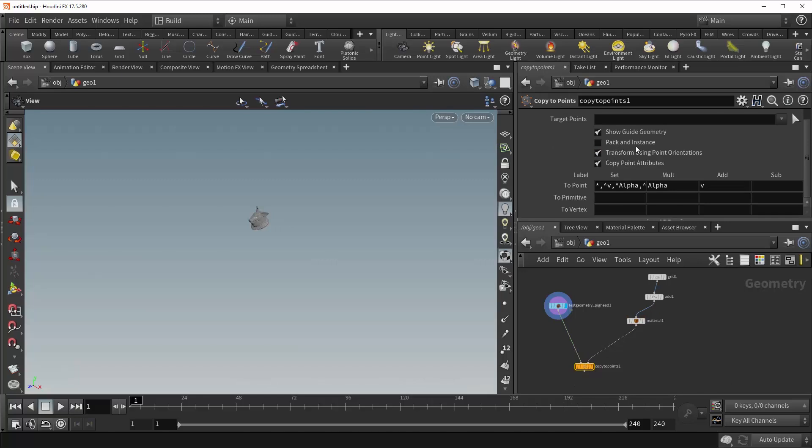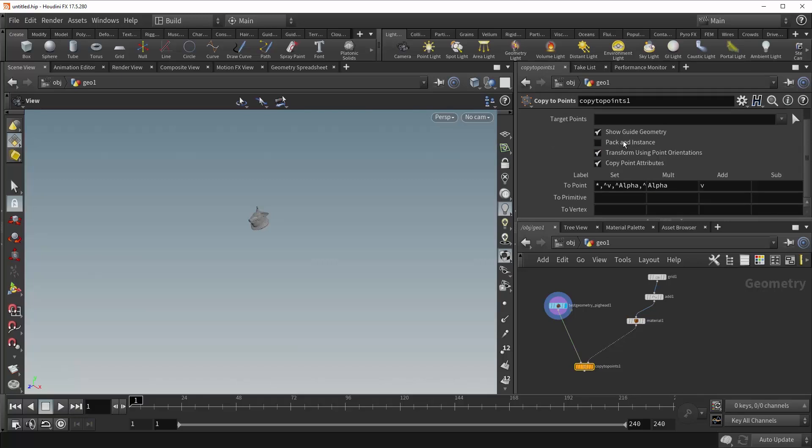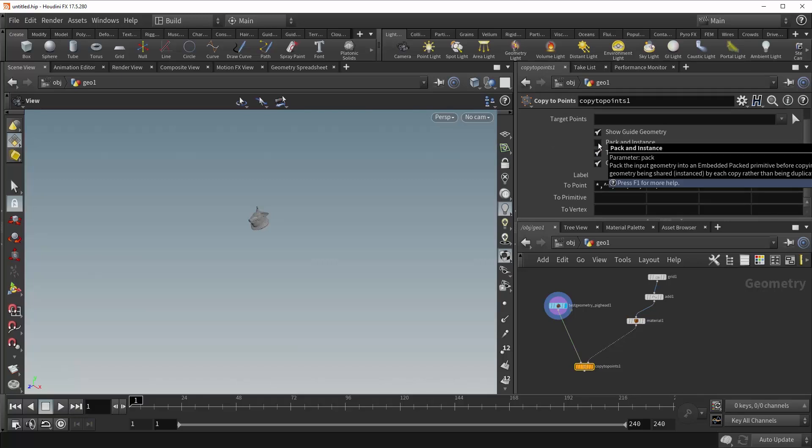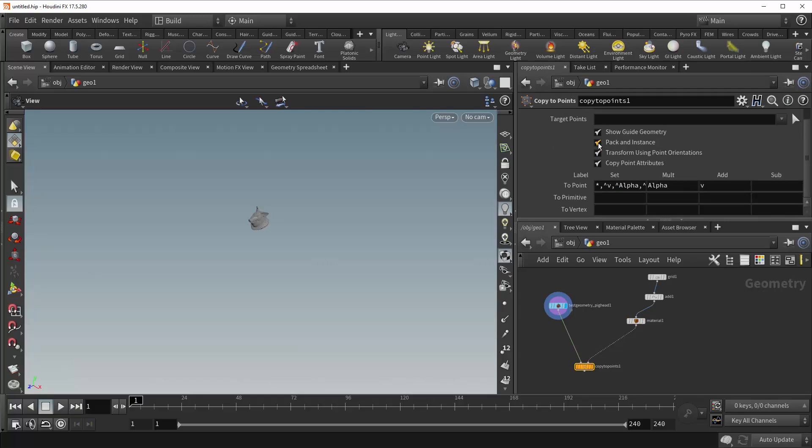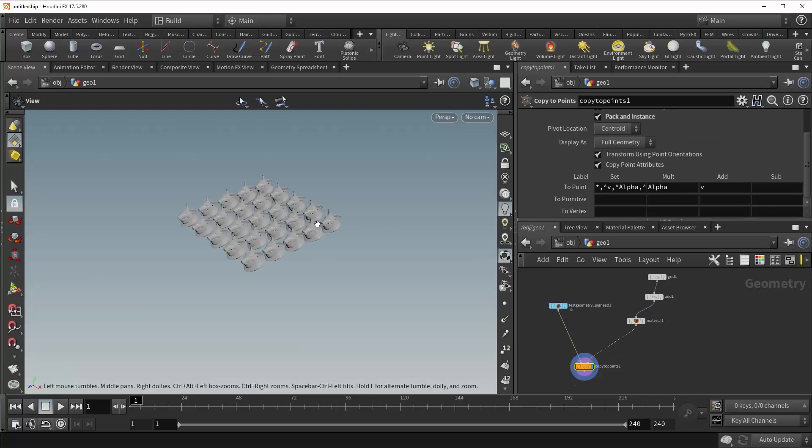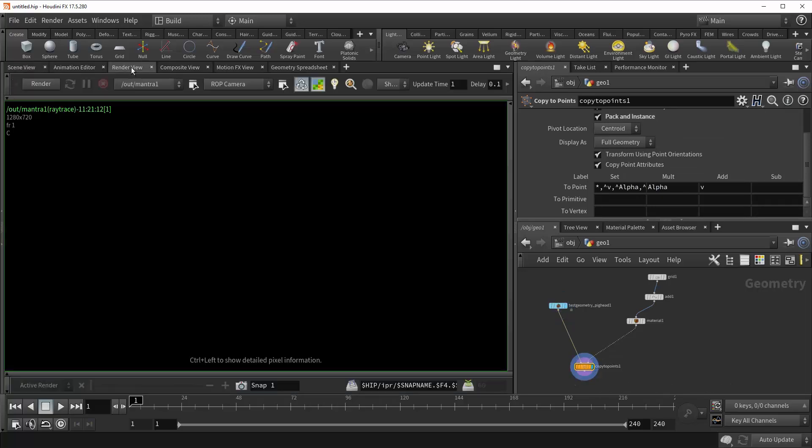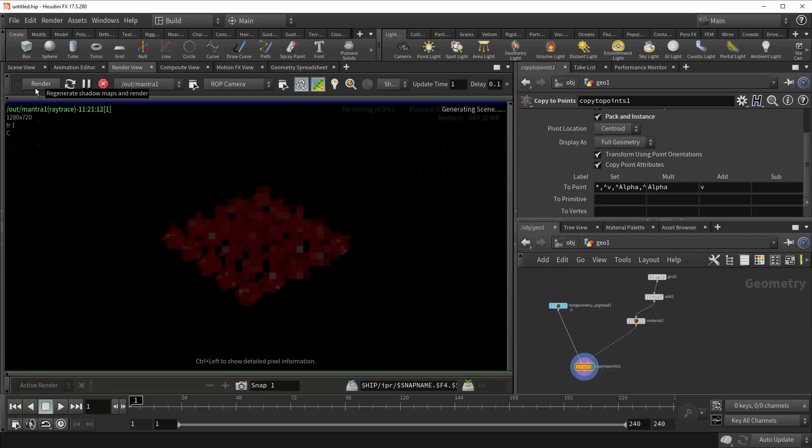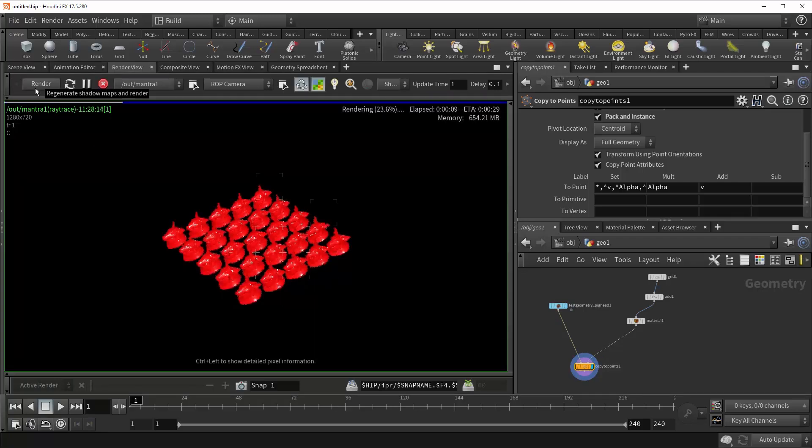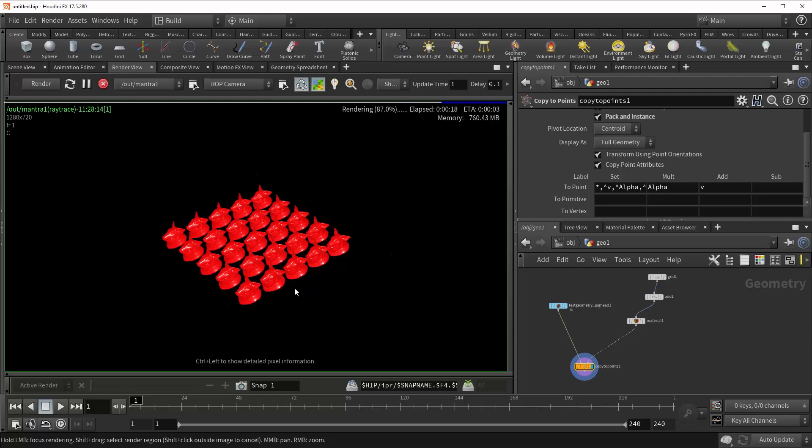And that's because you have to check pack and instance. Shop underscore material path only works on packed geometry. So all we have to do is check this, visualize the copy to points node, and come into the render view and see what we get. And now you can see that our pigs have been given that red material based on the shop underscore material path attribute assigned to the points. The pigs themselves don't have the actual material on them, but because the points do, it shows up at render time perfectly fine.